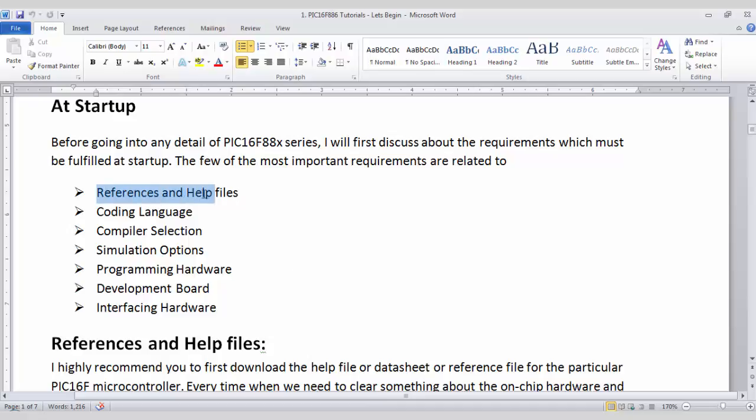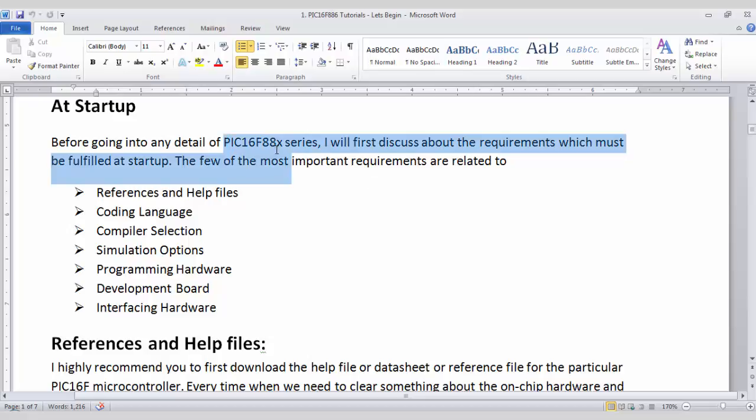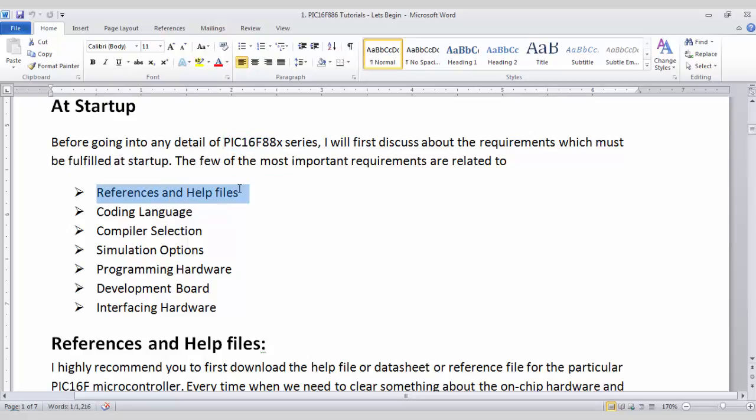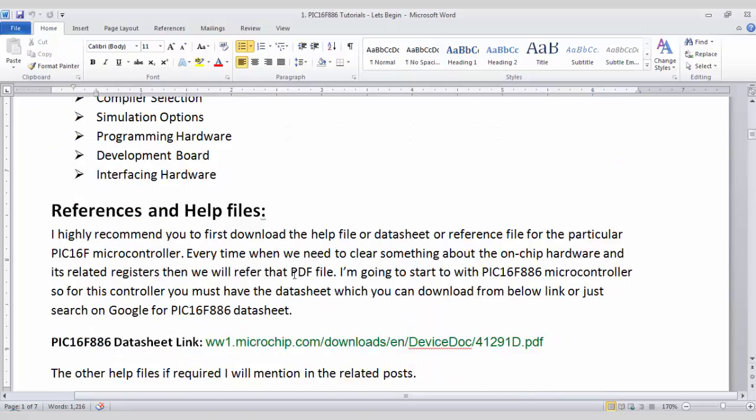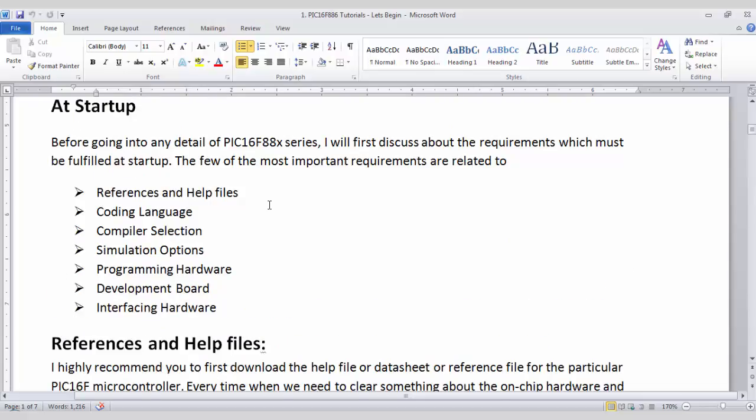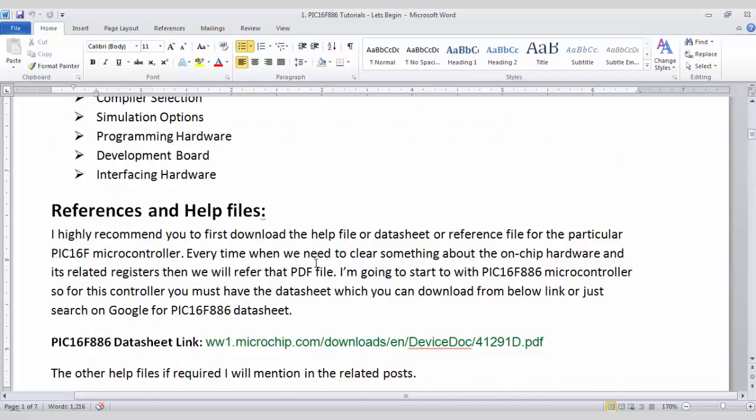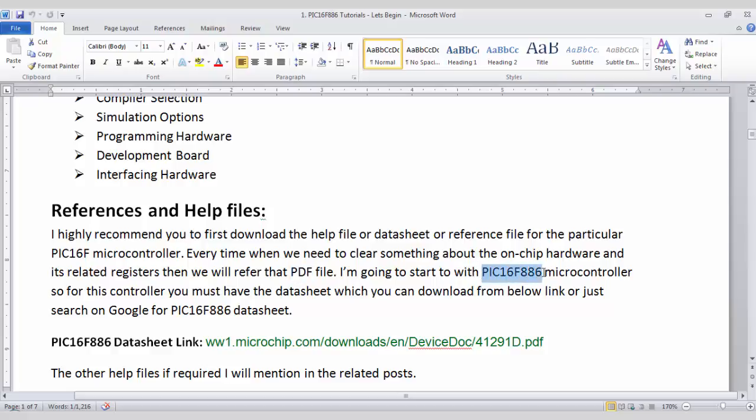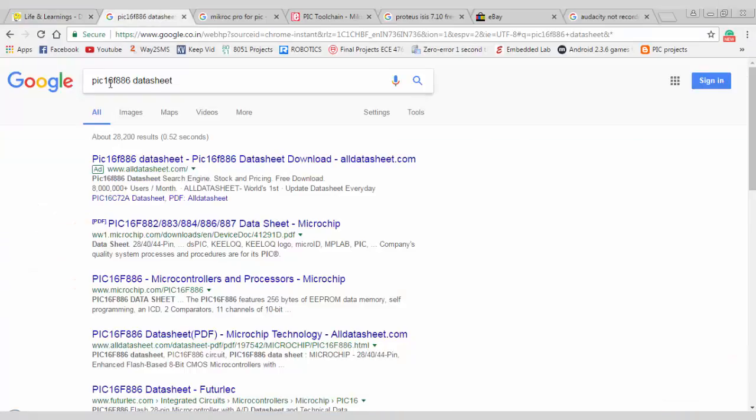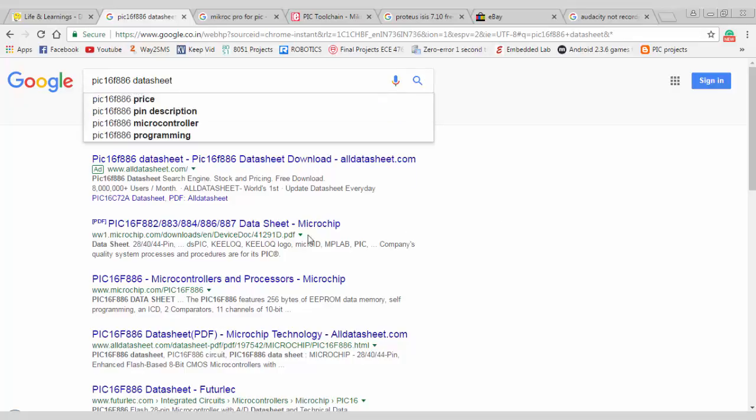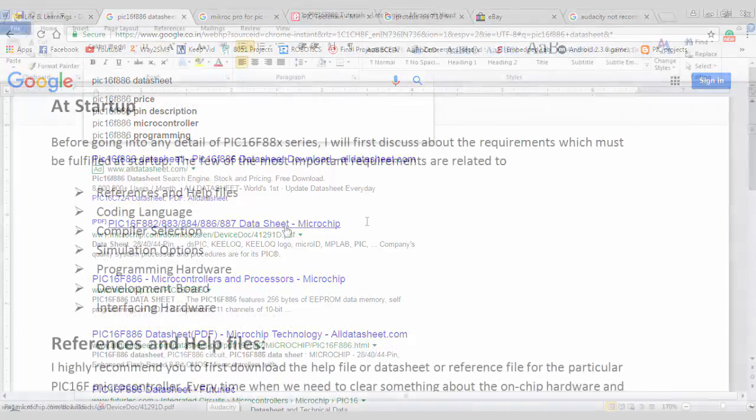So first of all, you need reference or help files. As my video tutorial series is based on PIC16F88X, so we need one reference file for this PIC series. So what is a reference file? Actually, it is a datasheet in the PDF format. So you can download this PDF file by searching on Google with the particular microcontroller name. In this video tutorial, I will cover PIC16F886 microcontroller. So if you search for PIC16F886 datasheet, you will probably find this PDF. So if you click on it, you can download the PDF file for this microcontroller.